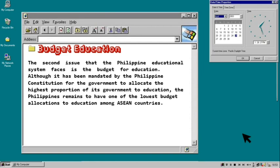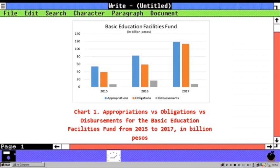According to the Department of Budget and Management, the budget for the program under the Student Financial Assistance Program line item, which includes Tulong Dunong, was rationalized to make way for the implementation of the free tuition law, particularly its tertiary education subsidy component, which was given an additional P11 billion allocation in the 2019 budget.